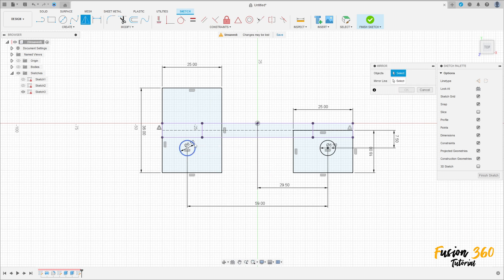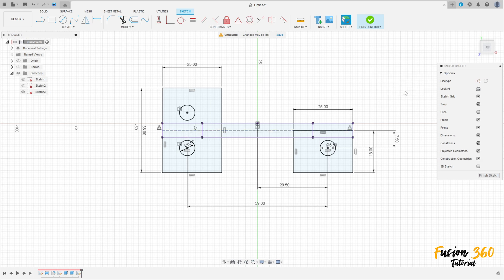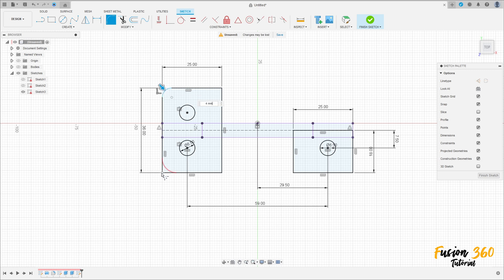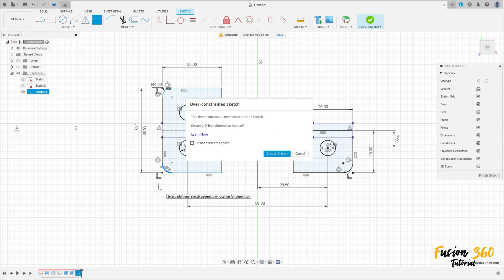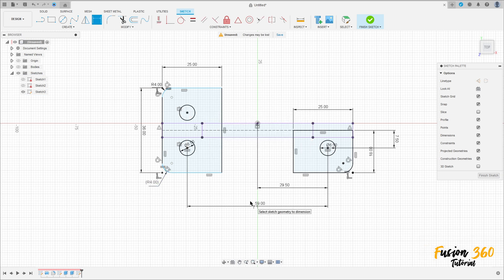Go to mirror, select this circle here — the mirror line is this construction line here — and press OK. Now go to fillet, make a fillet here with 4 millimeters of radius, a fillet here with 4 millimeters, and here 4 millimeters of radius. Just put the dimension here and that's it.